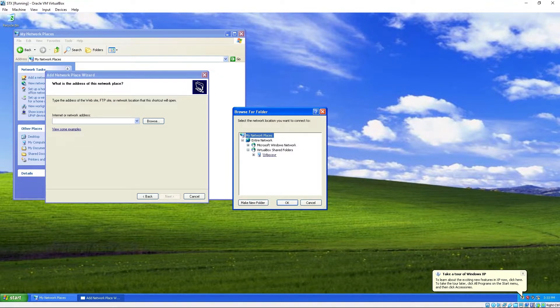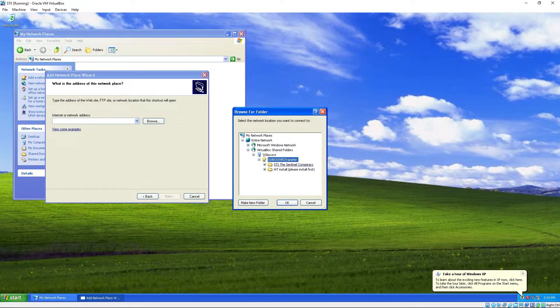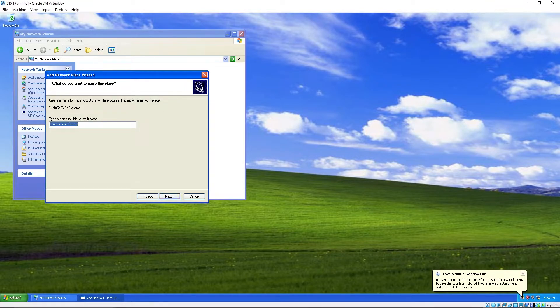VirtualBox. Shared folders. Right here. The transfer. It's got the files I got. Hit okay. Next.